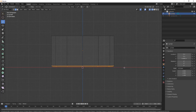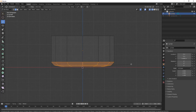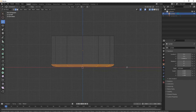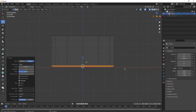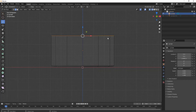Press 2 for edge selection and select this edge. Now press Ctrl+B to bevel — drag your mouse, then scroll to adjust segments. You can maintain the number of segments from here as you wish.